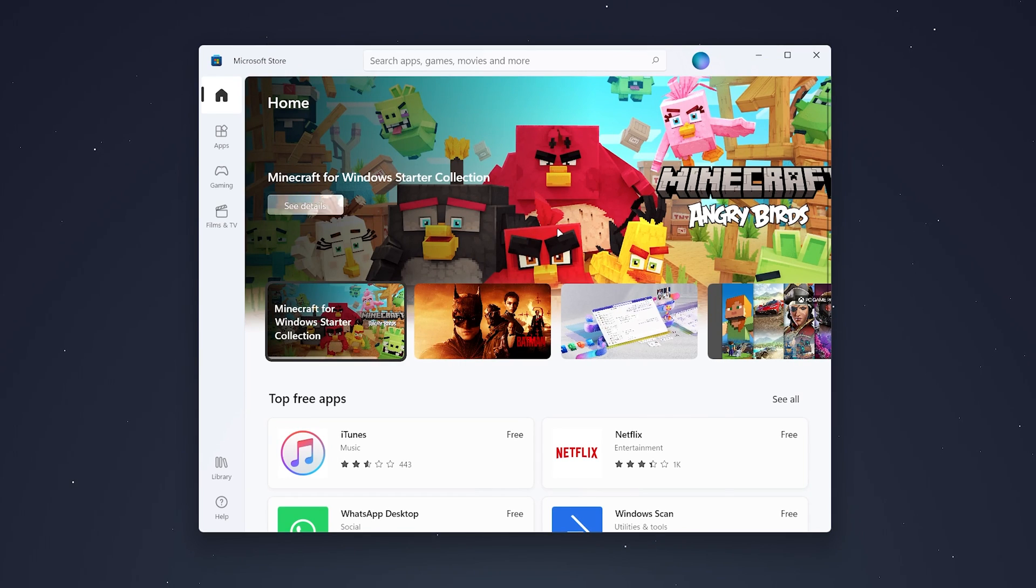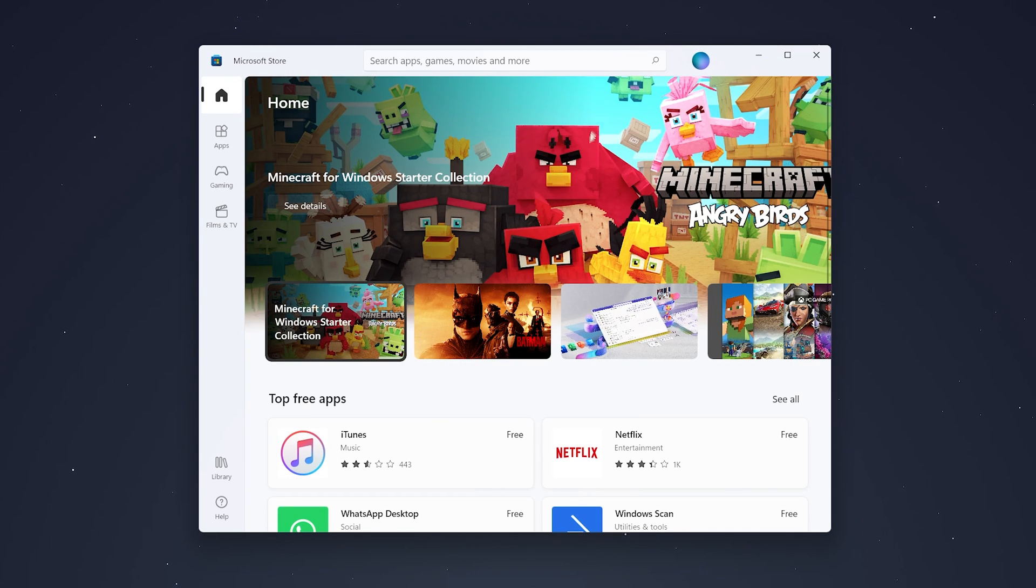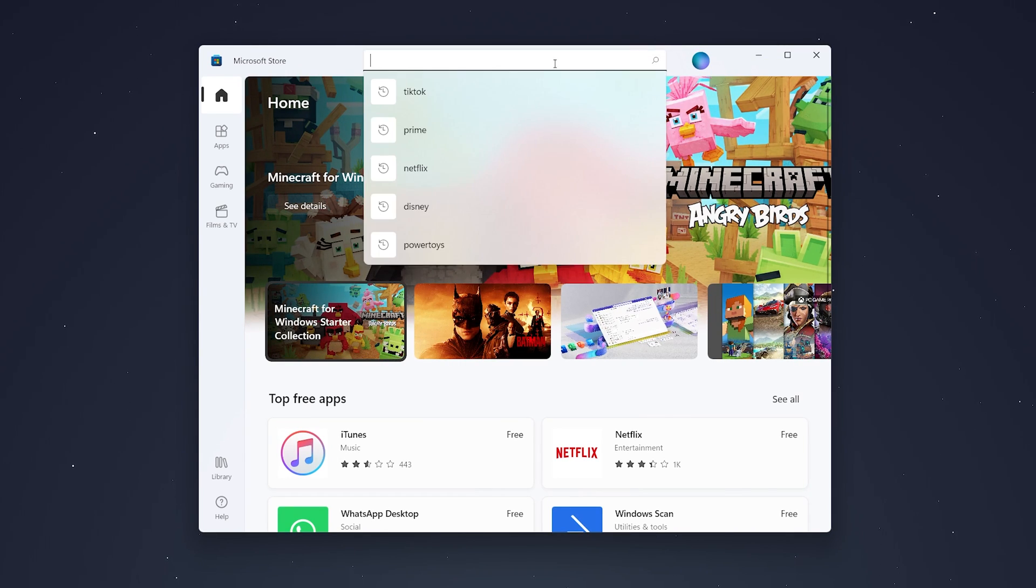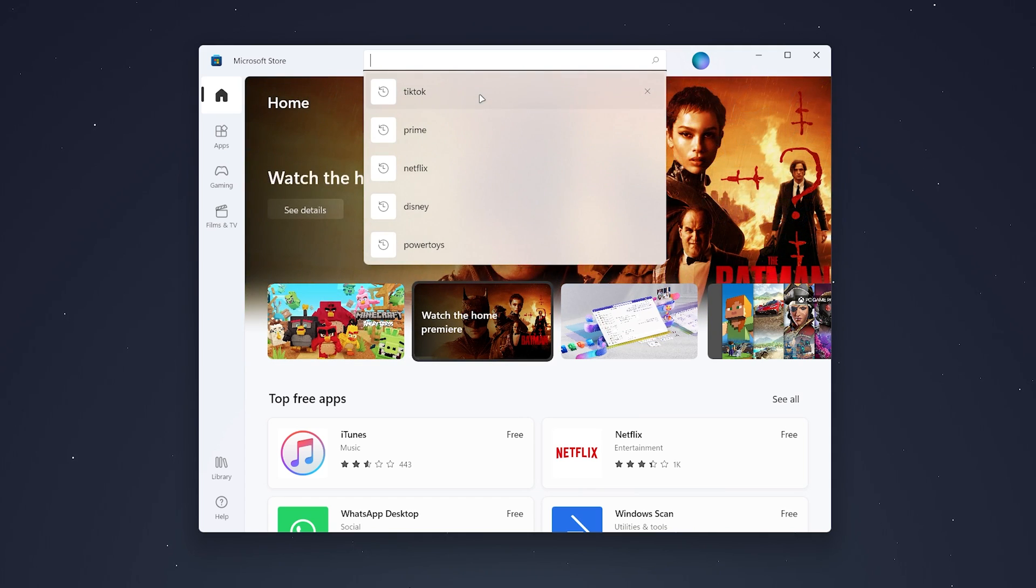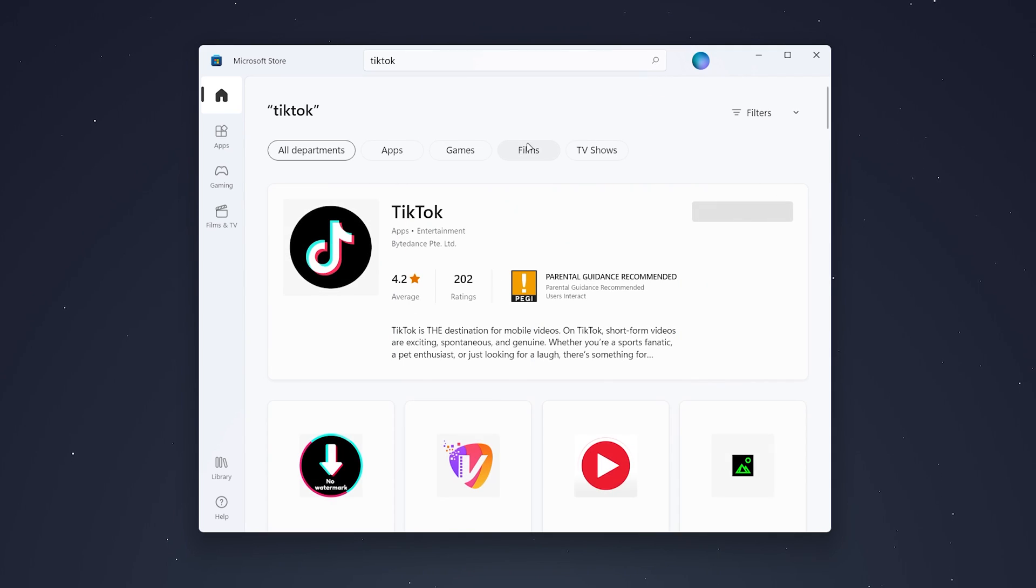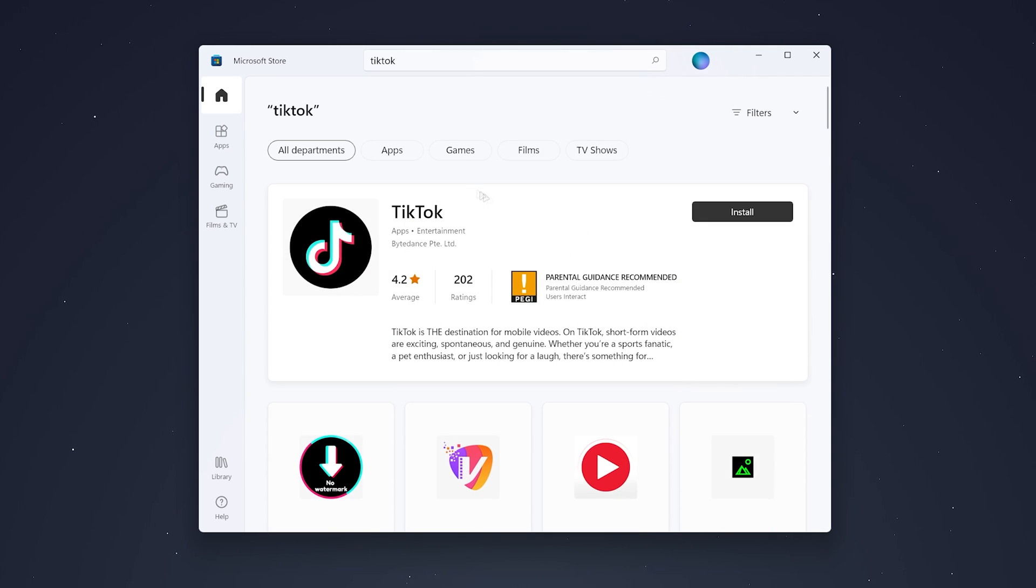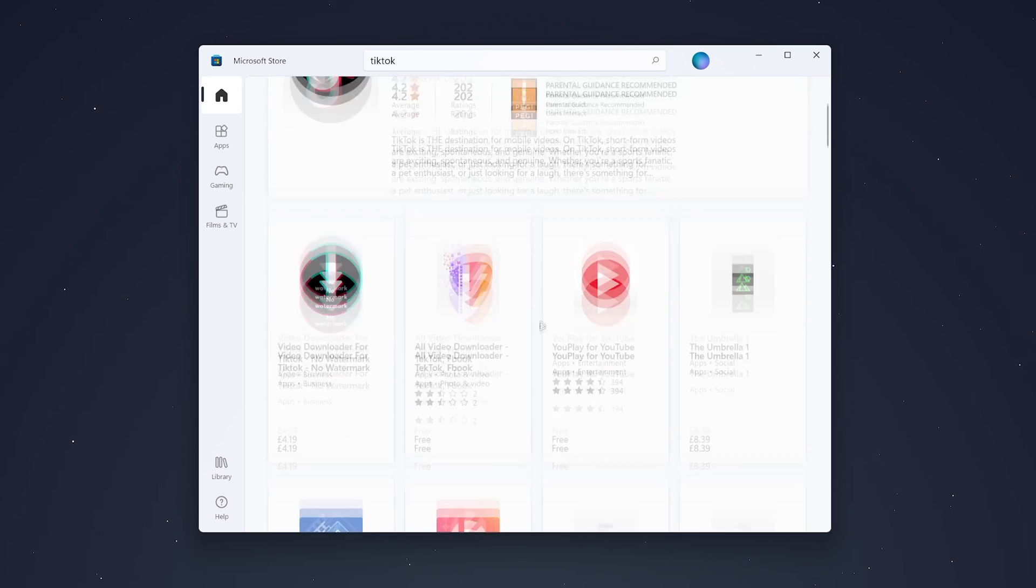When the Microsoft Store opens, find the search bar at the top and search for TikTok. It should be the first result, but if you can't find it, search through the list of applications.